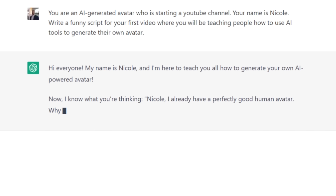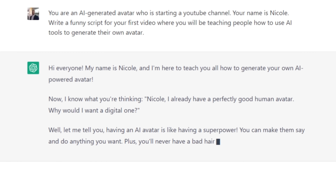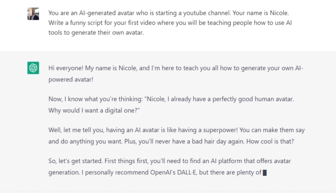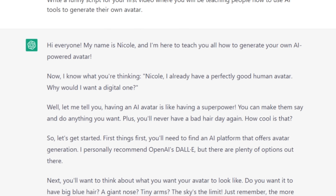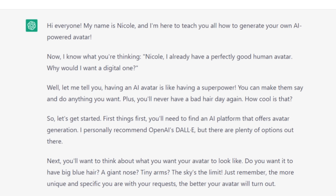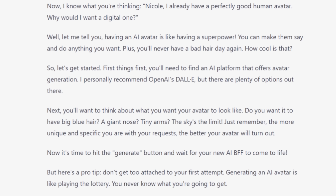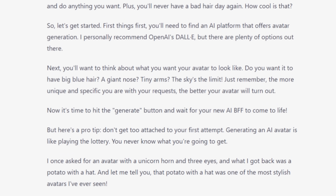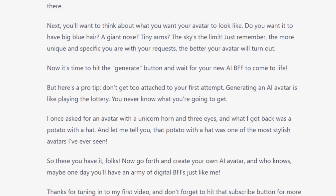So this prompt right here says: 'You are an AI generated avatar who is starting a YouTube channel. Your name is Nicole. Write a funny script for your first video where you will be teaching people how to use AI tools to generate their own avatar.' And just press enter. Just the beginning to give you an idea of what it says: 'Hi everyone. My name is Nicole, and I'm here to teach you all how to generate your own AI powered avatar. Now I know what you're thinking — Nicole, I already have a perfectly good human avatar. Why would I want a digital one? Well, let me tell you, having an AI avatar is like having a superpower. You can make them say and do anything you want. Plus you'll never have a bad hair day again. How cool is that?' You can definitely tell that ChatGPT tried to make that funny. Personally I wouldn't have used that in this video, but it gives you an idea of how you can generate a script.